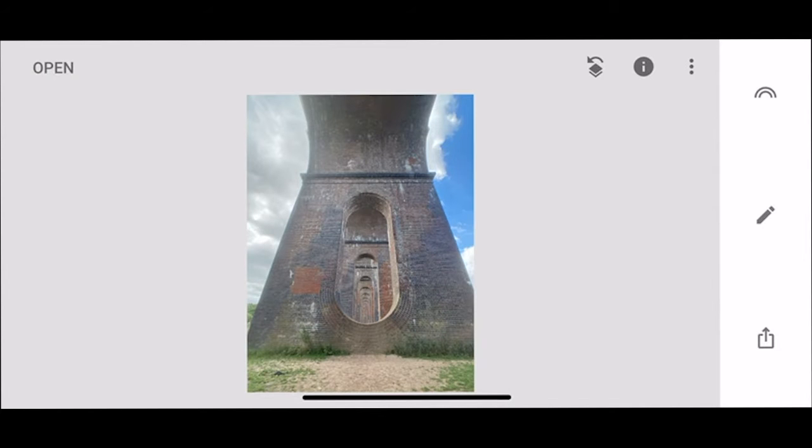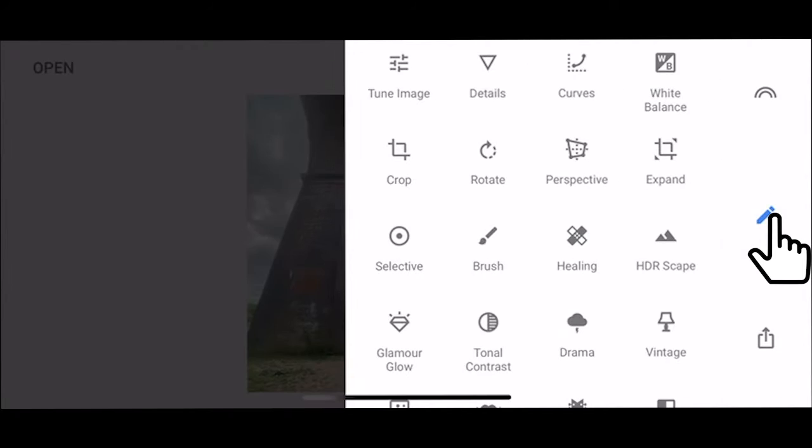For this one I'm going to use a little bit more of the tools just so that you can see a little bit more of a wider range of the tools.